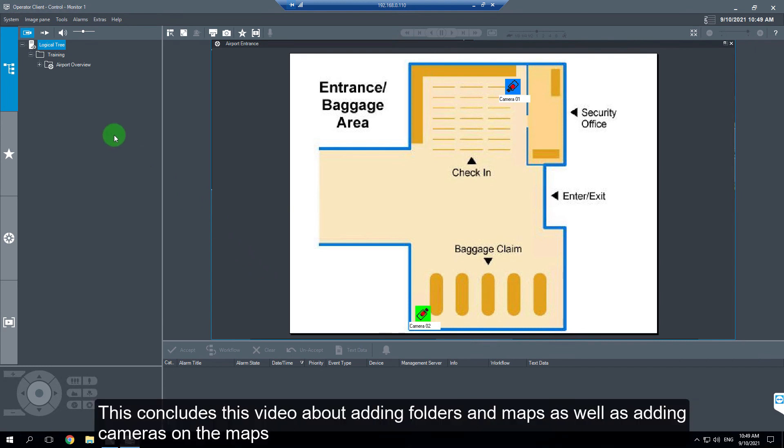This concludes this video about adding folders and maps, as well as adding cameras on these maps.